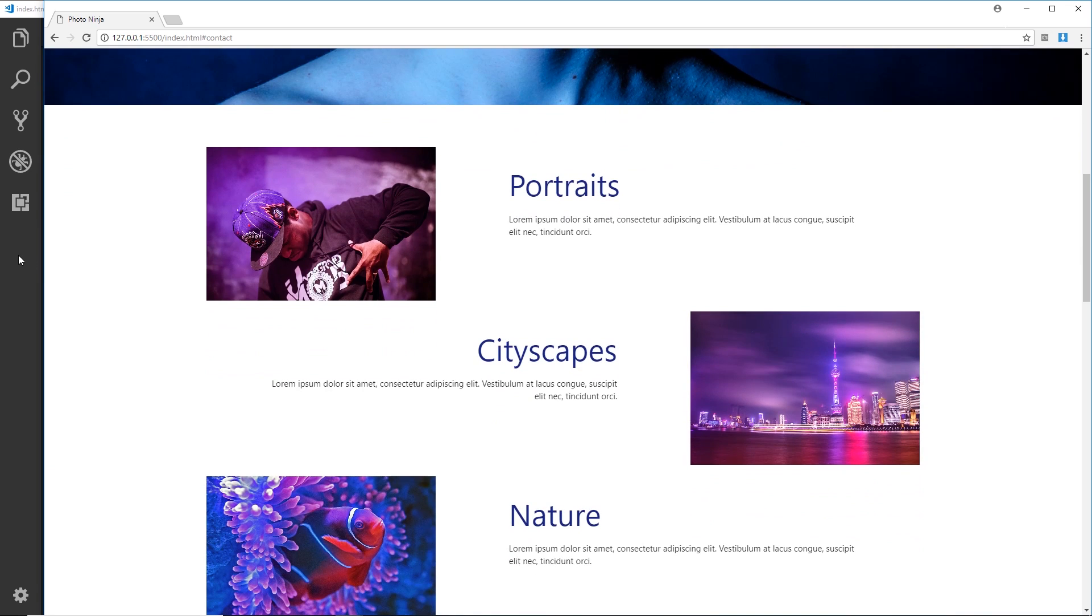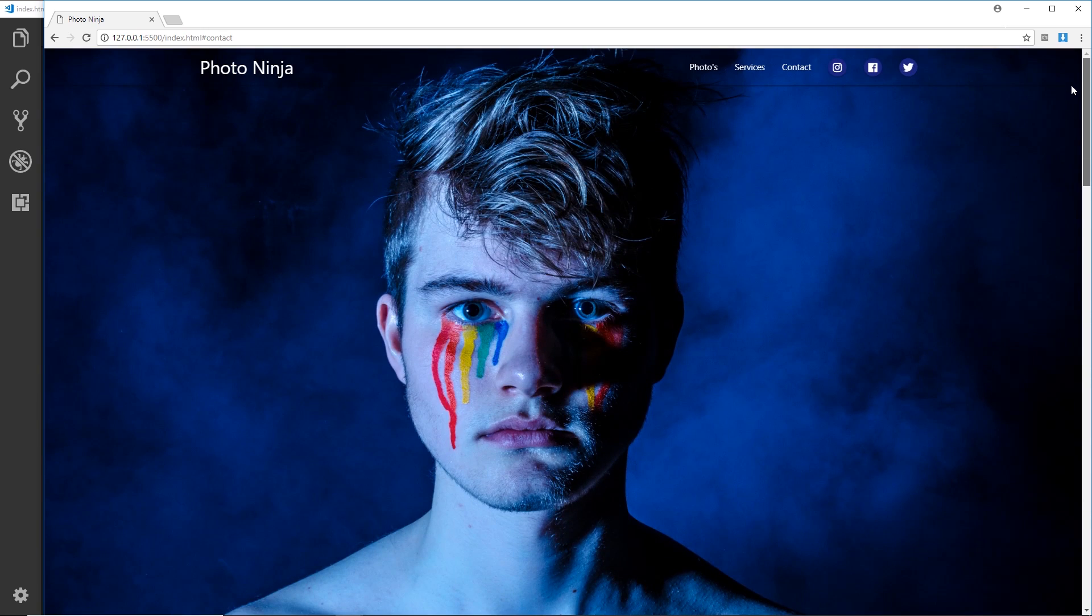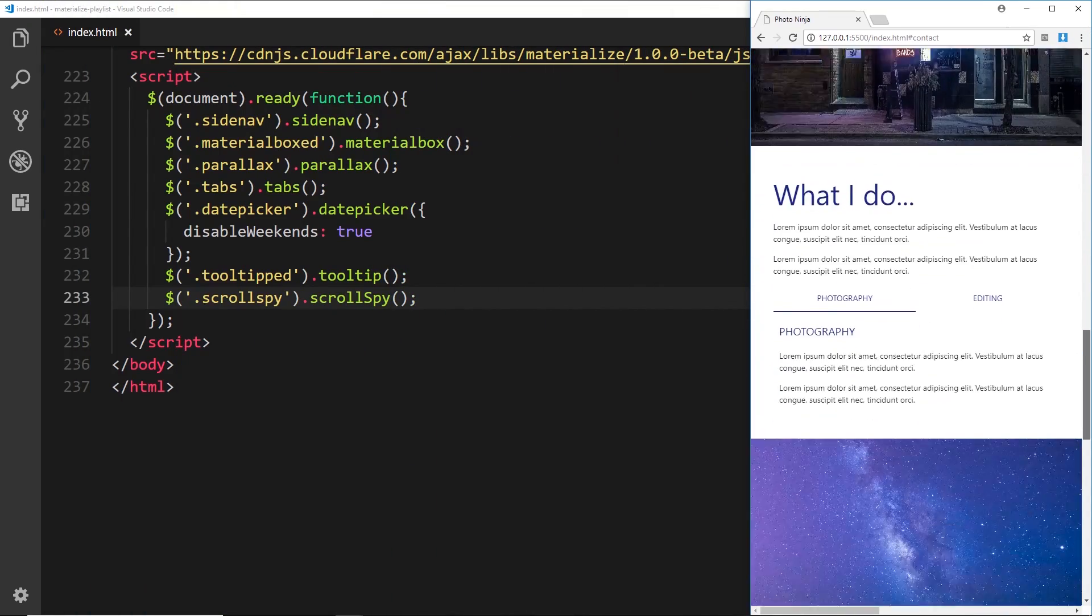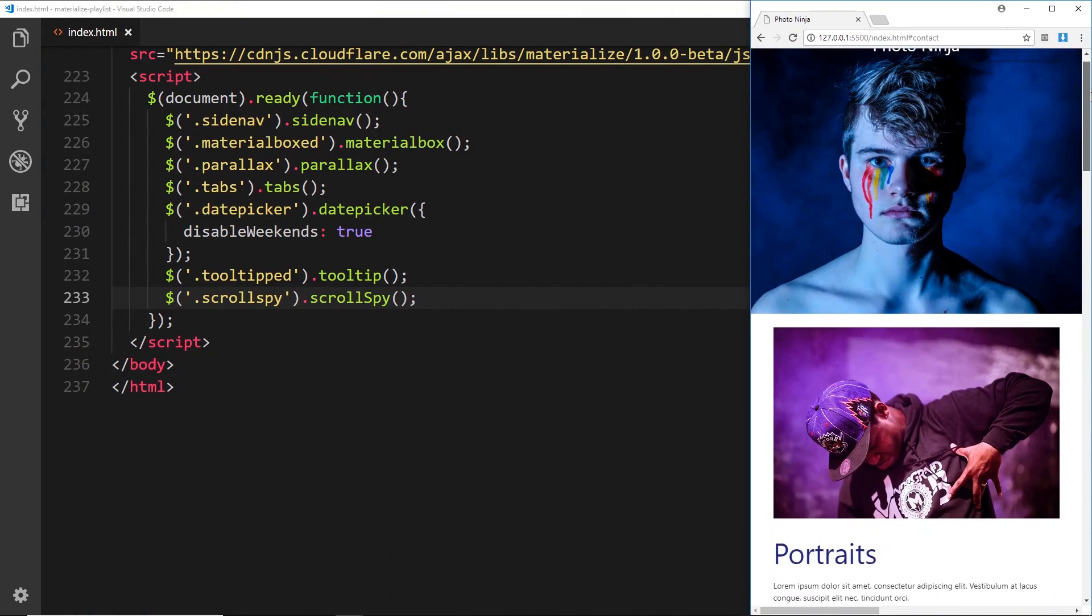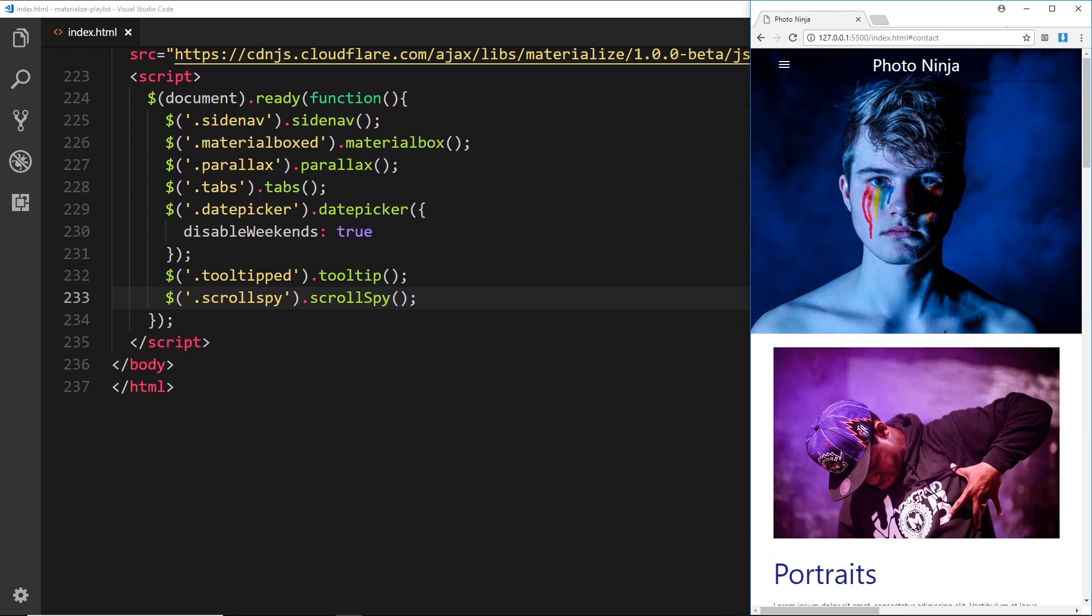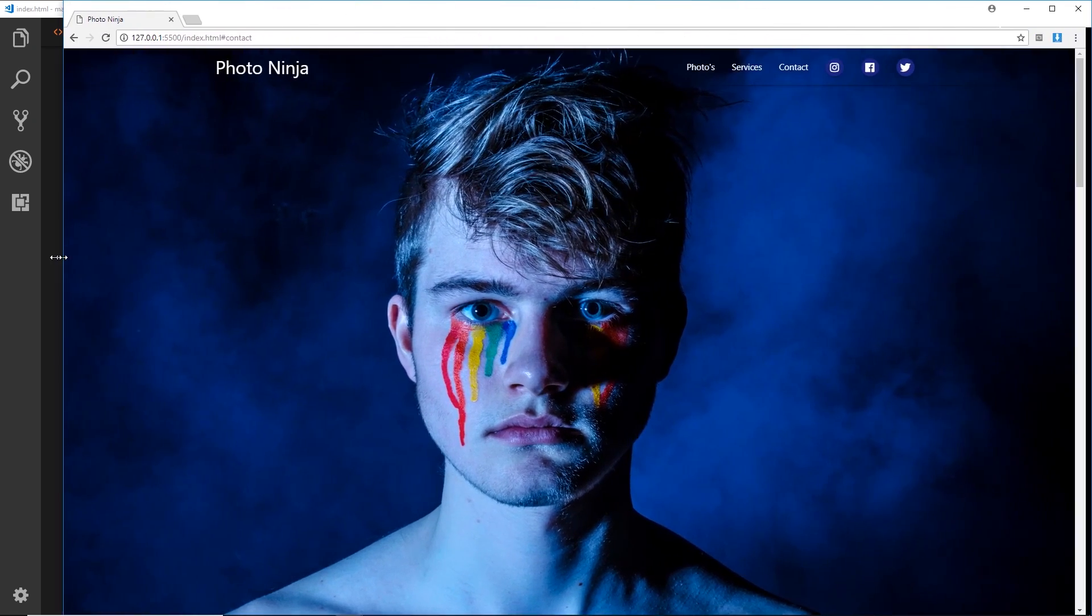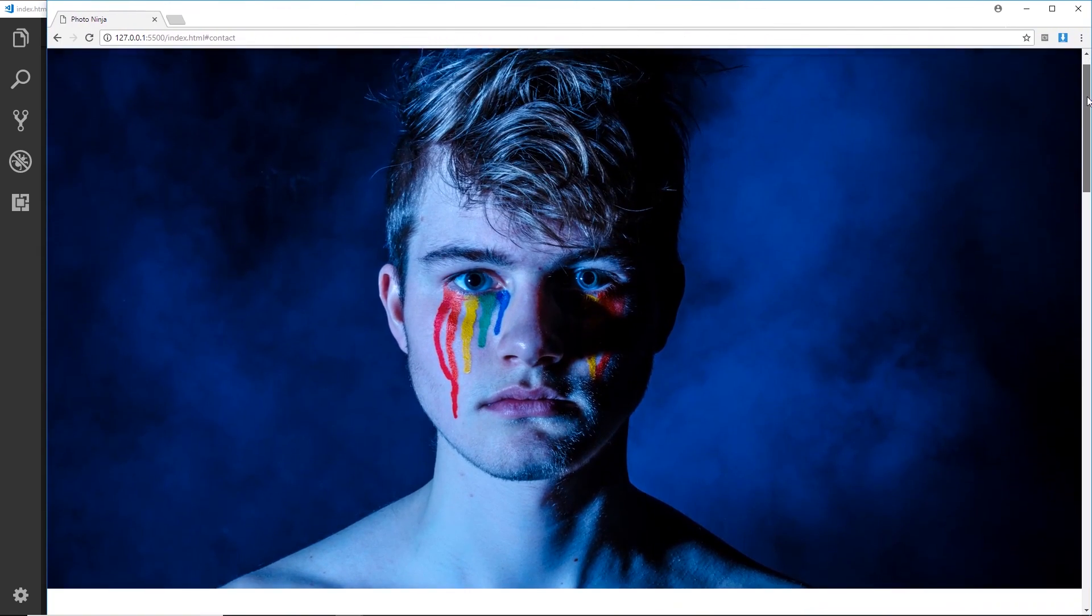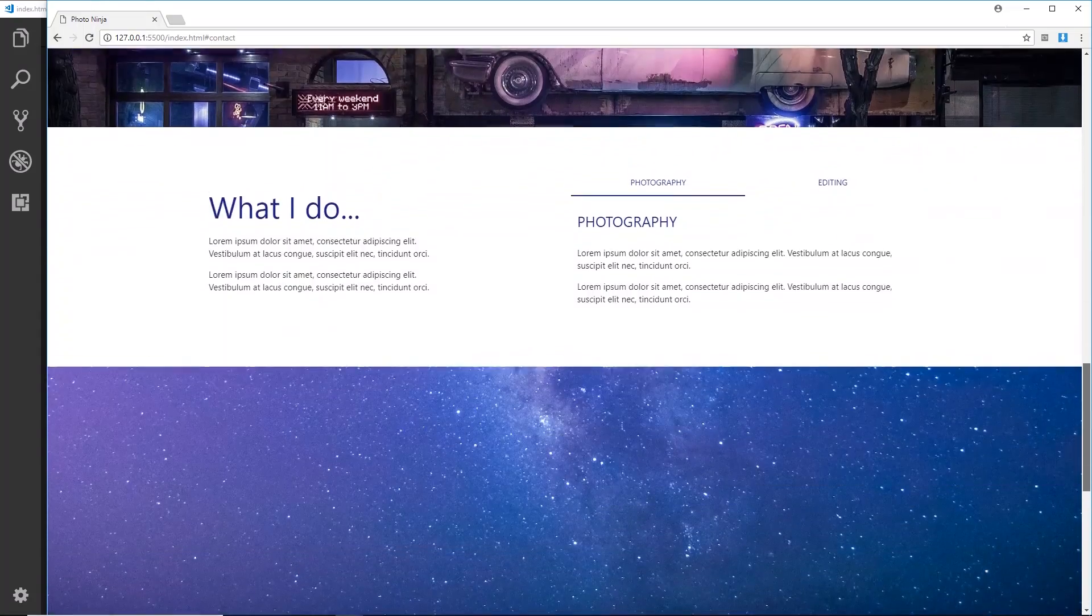So there we go my friends, that is our website pretty much complete, fully responsive. And we've barely had to add any CSS ourselves. All this is mainly classes from Materialize and a bit of JavaScript initialization.